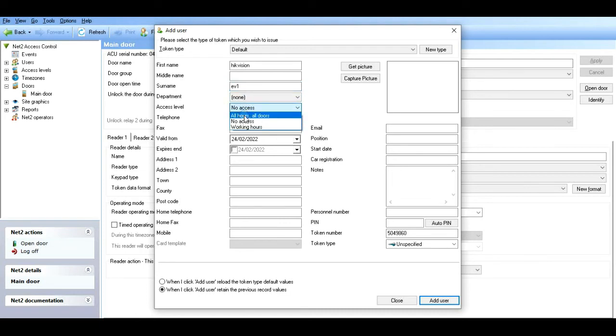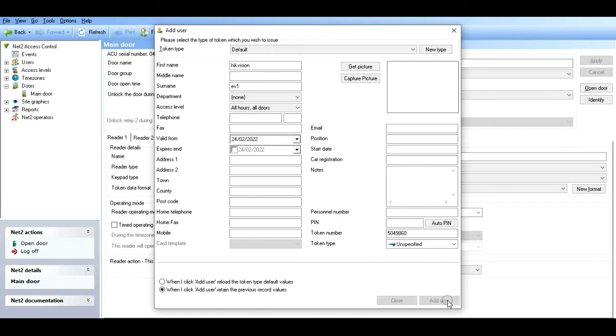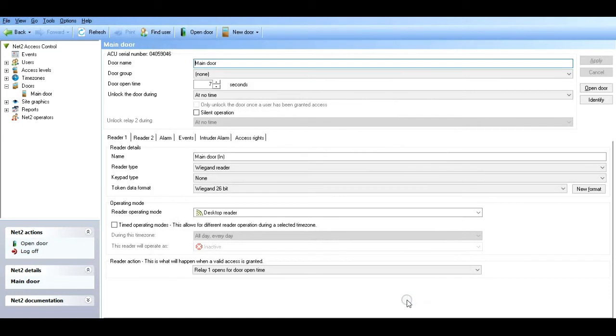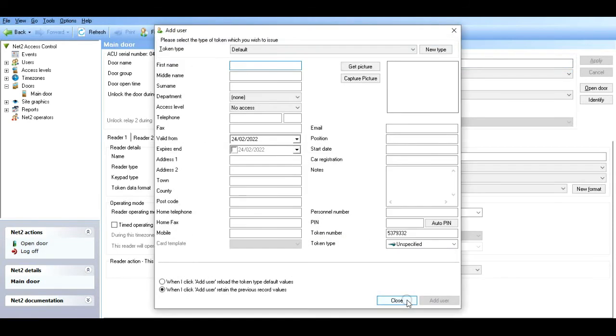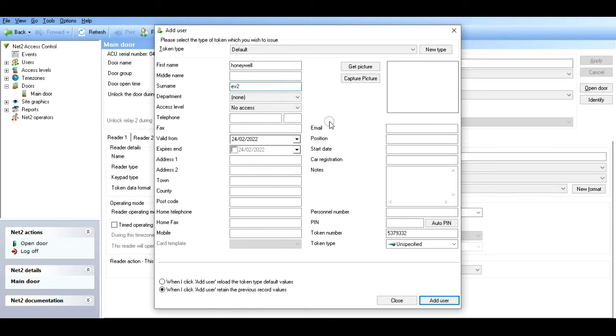Next, let's add the Honeywell EV2 card. There we go, we've got a token number. We'll call this one Honeywell EV2. Add that user.